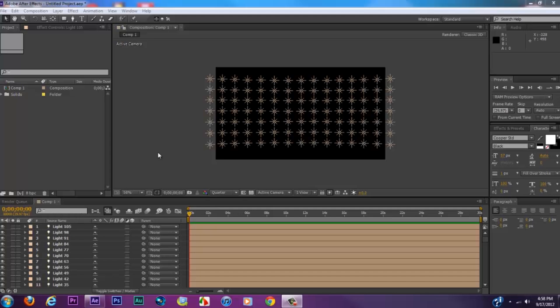What is going on people, Tutorial Project V9 here. Today in this tutorial I'm going to be showing you how to create the wall of lights with Optical Flares. We're going to be using After Effects CS6 — this also works for CS5 and CS4. You need Optical Flares, which is a third-party plug-in from Video Copilot, to be able to create this.